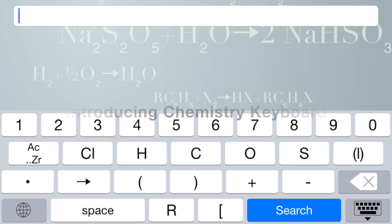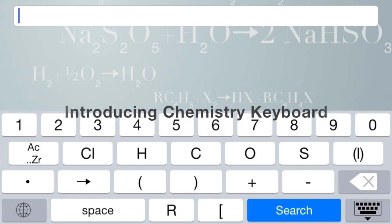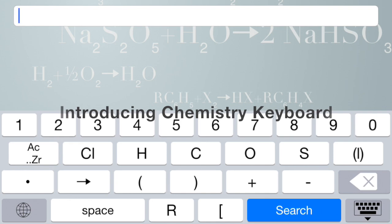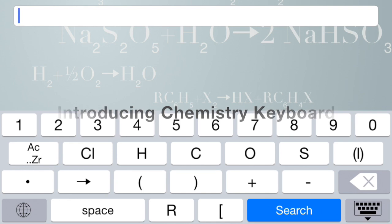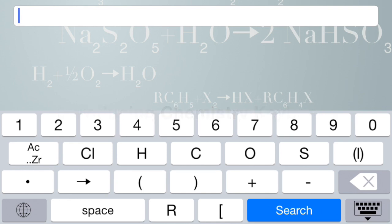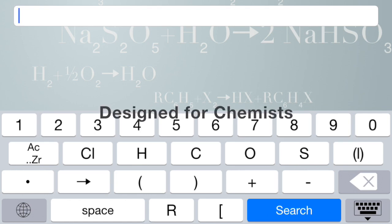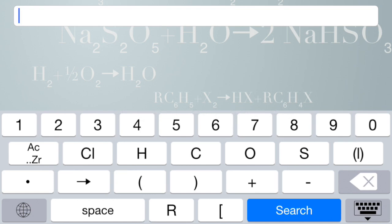Hello, this is Glenn Howe of Generally Helpful Software. I'm very pleased to introduce our new product, which is a keyboard extension for iOS 8 called Chemistry Keyboard, which is, as the name would imply, a keyboard that I've designed especially for chemists.